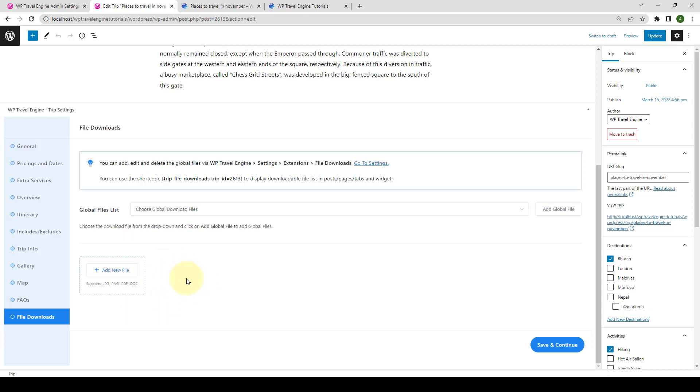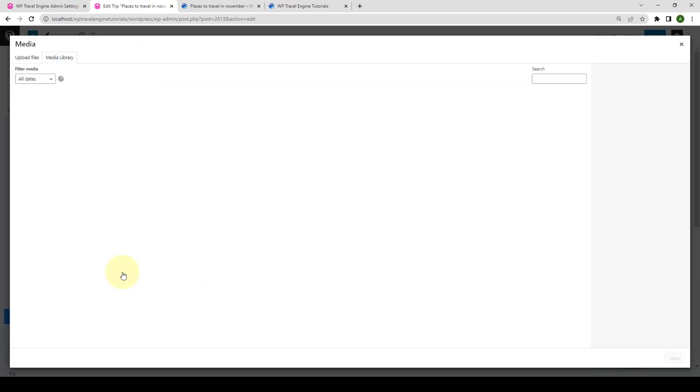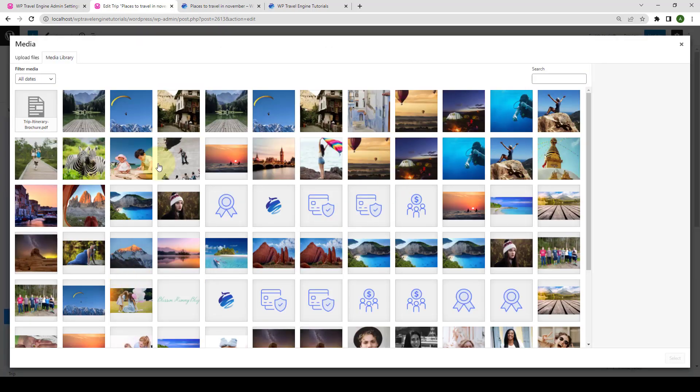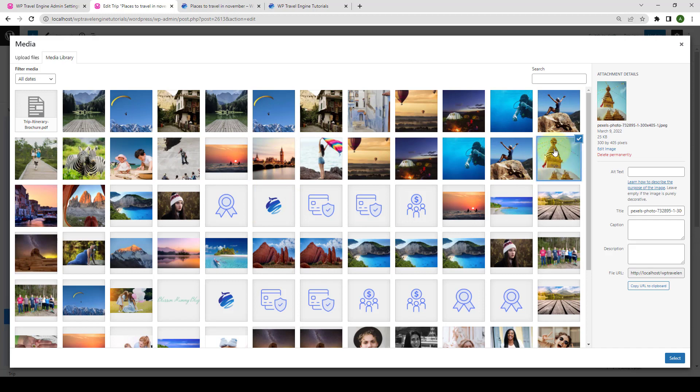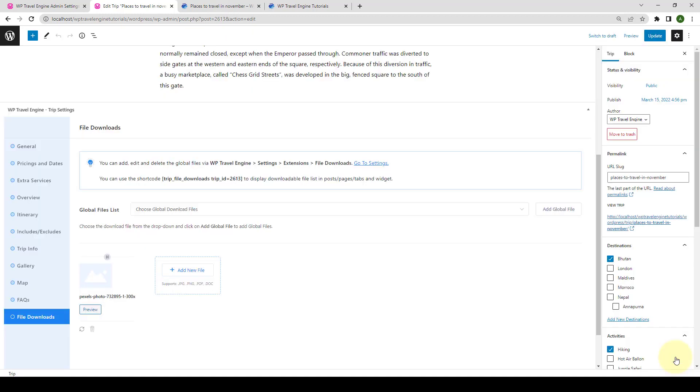To add a downloadable file, click on Add New File and select one of the files. I will select an image this time. Let's go with this and click on Select. You can add more files following the same process.